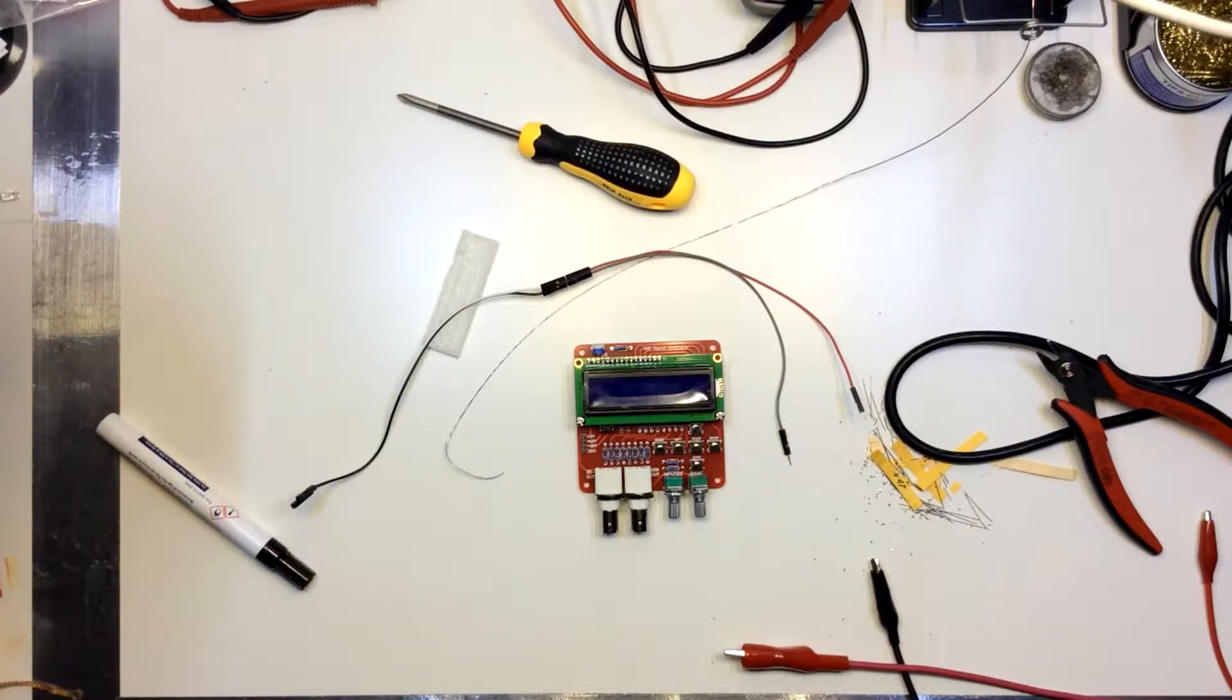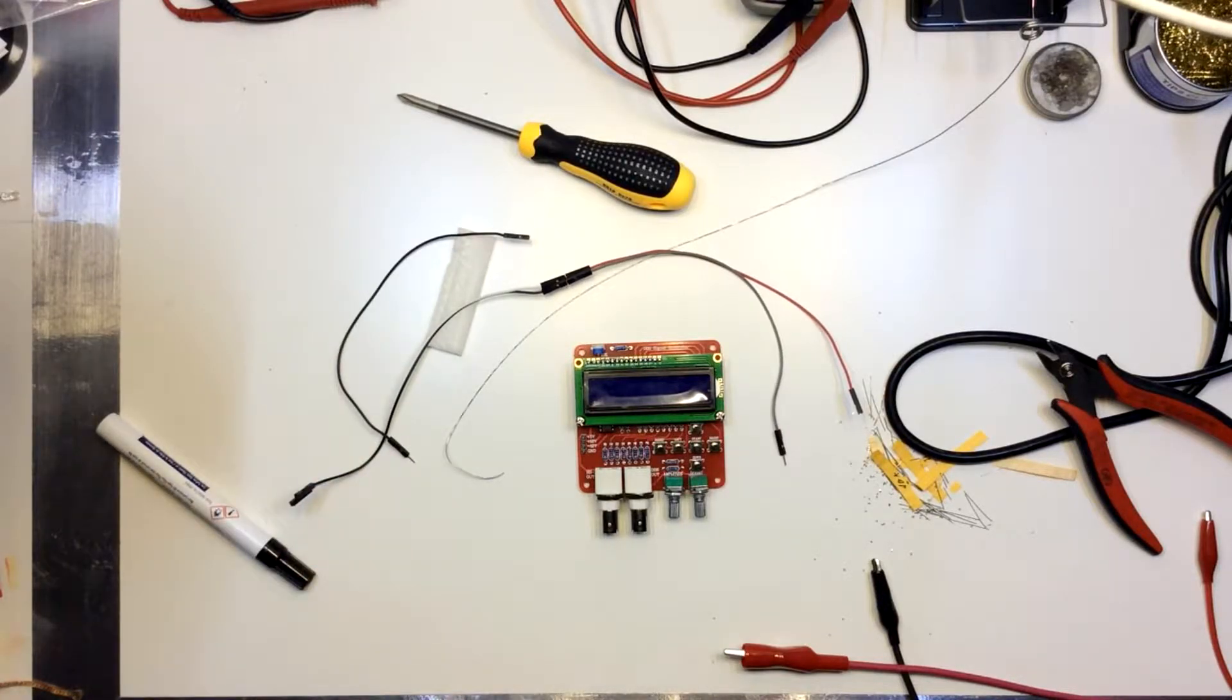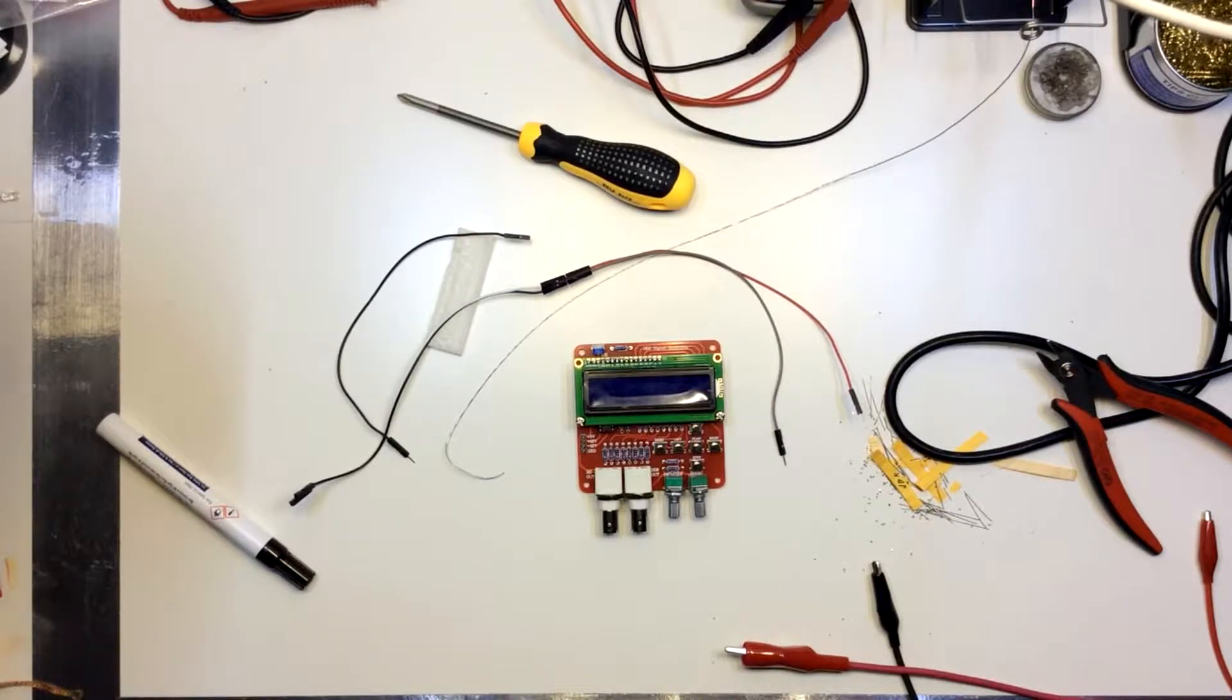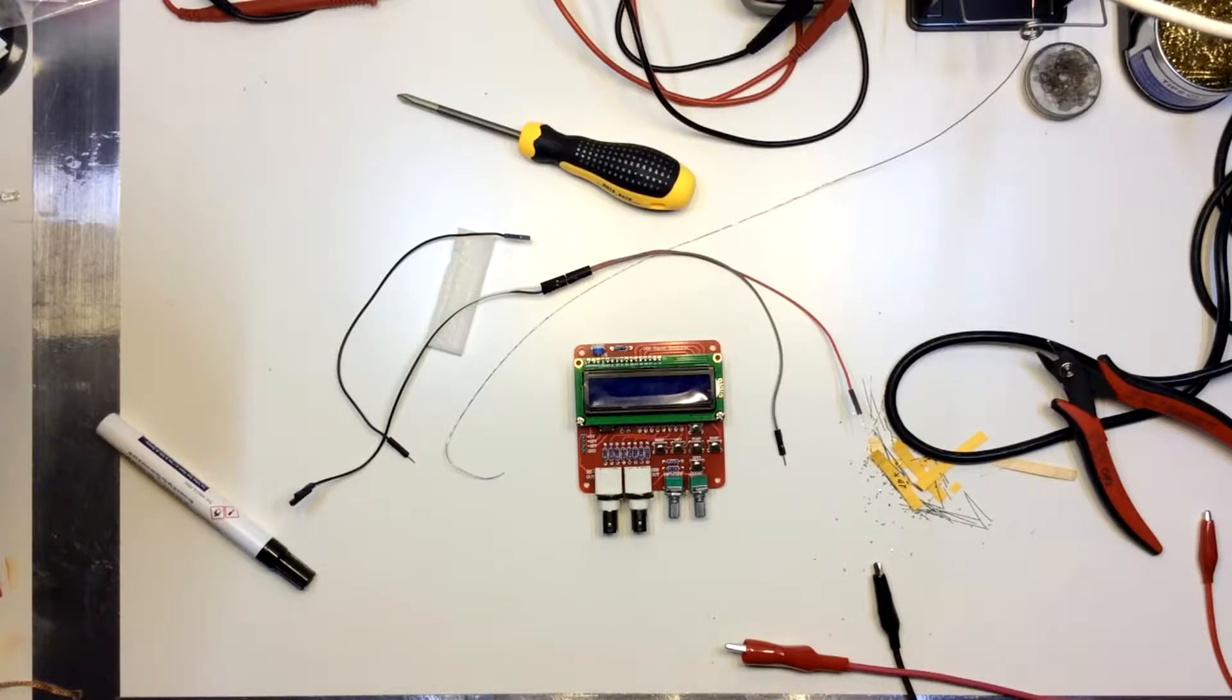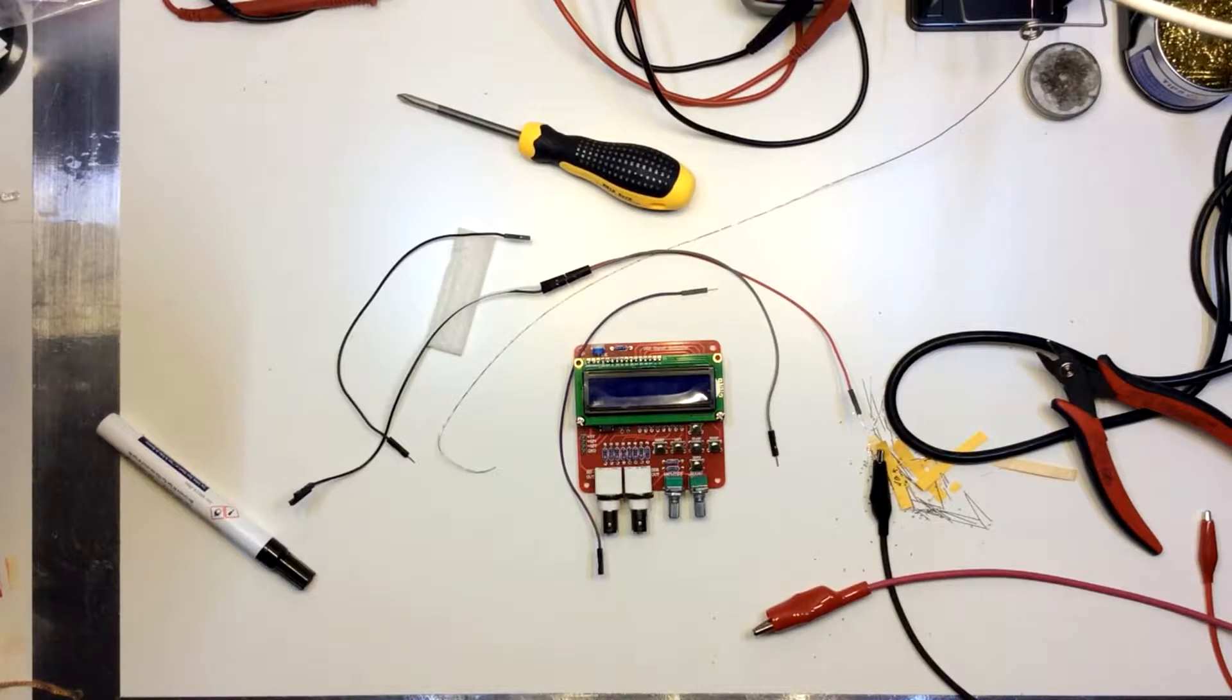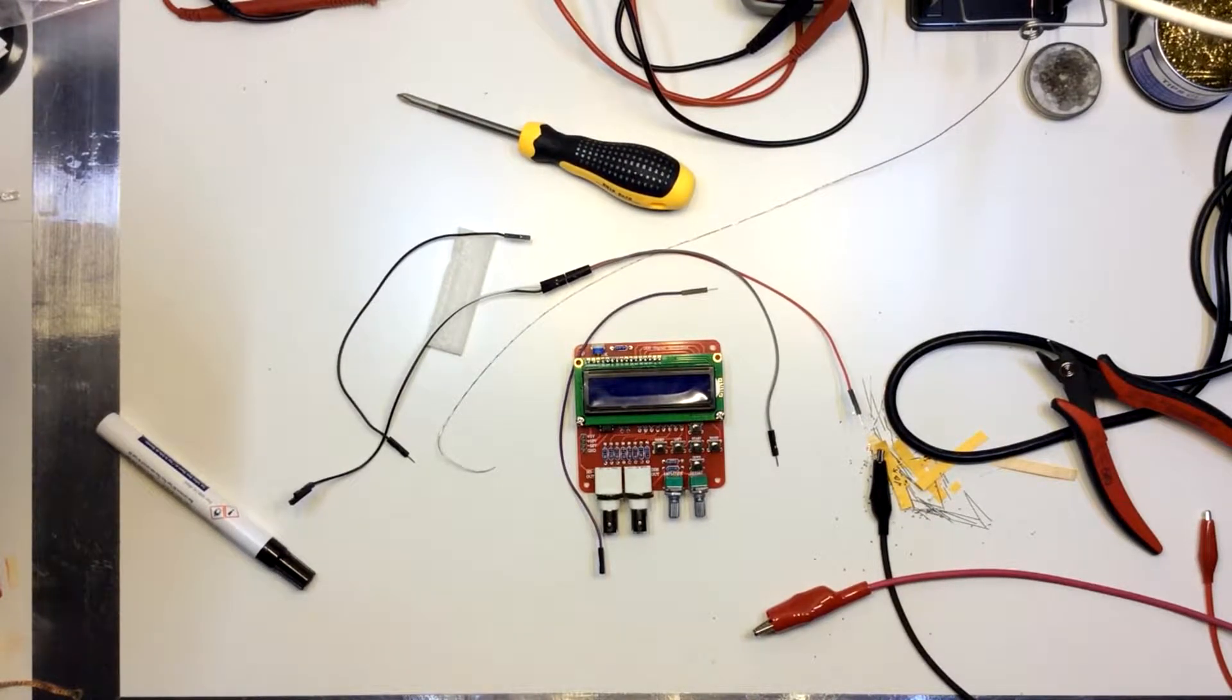Now, thankfully, my breadboard that I have over here with its integrated power supply has enough power supply capabilities to provide all three of those voltages. Plus a ground reference, naturally. I just need to find the rest of... I need... There we go. Alright. So we just need a bunch of those little headers that you normally use with an Arduino.